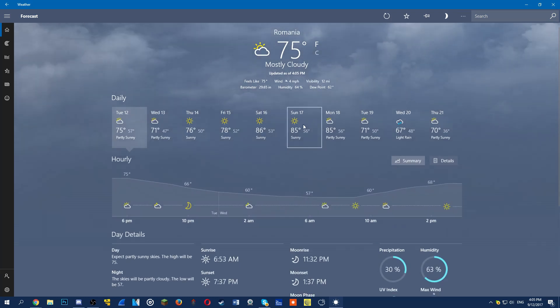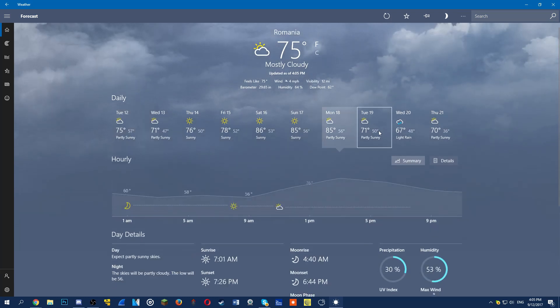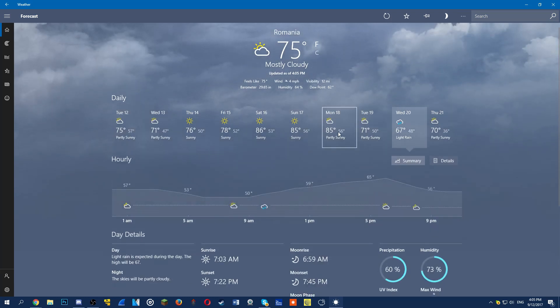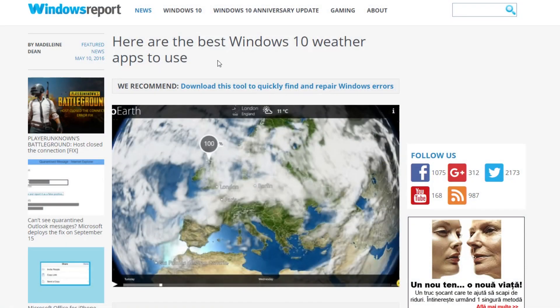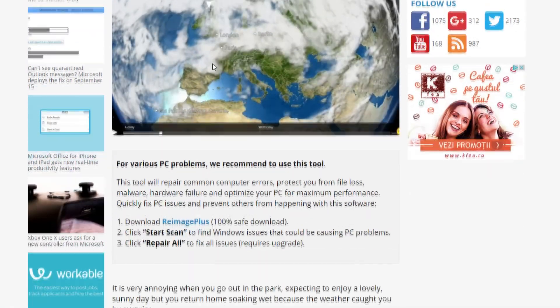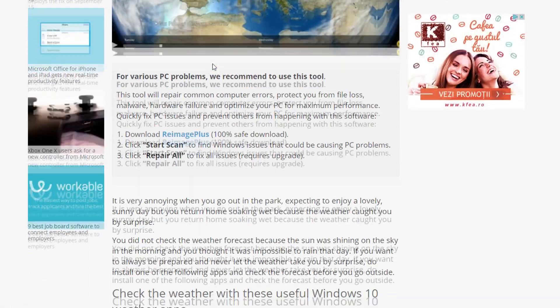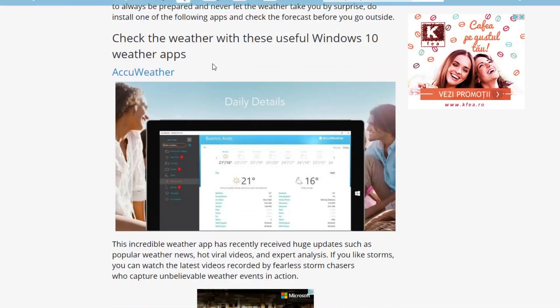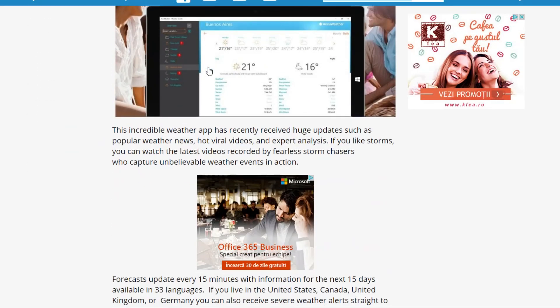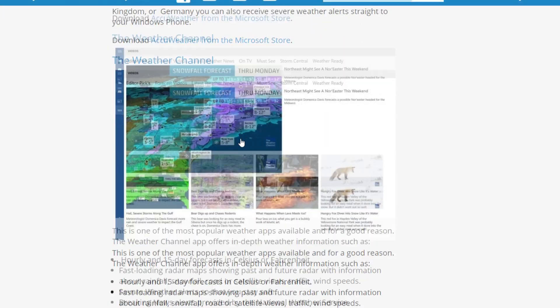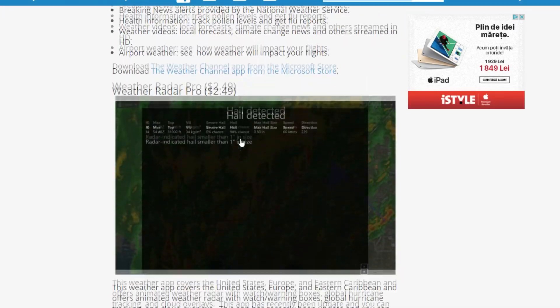Don't forget that all the apps that I presented you in this video are available free on the Windows Store. Also don't forget to check out the article down below in the description because there you'll have more weather apps if you're interested. And don't forget to leave a like and subscribe to the channel if you like these kind of videos.